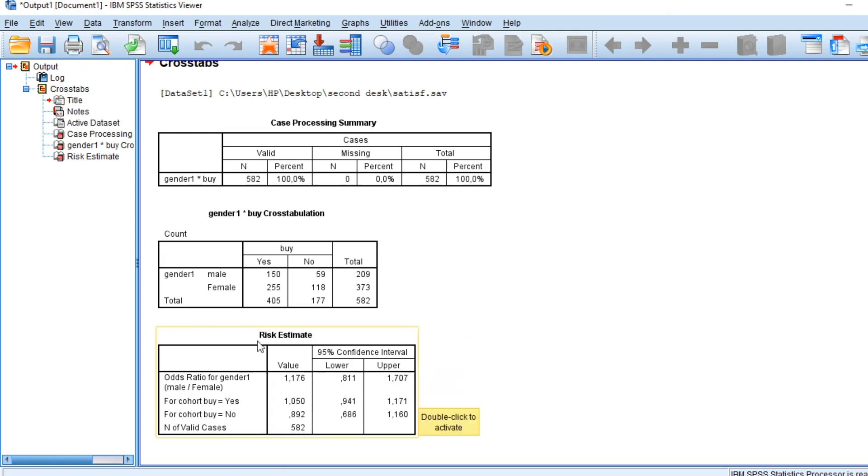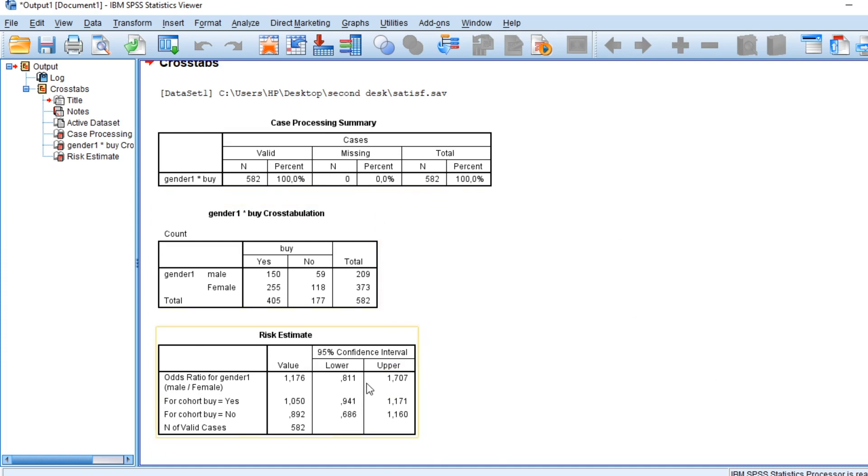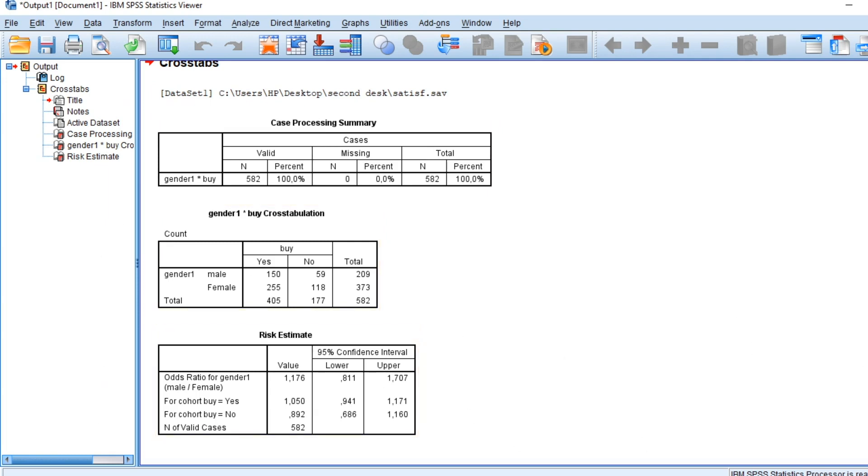We cannot conclude that sex significantly determines the decision to buy or not a product. That's it for this tutorial on how to calculate odds ratio and relative risk using SPSS.